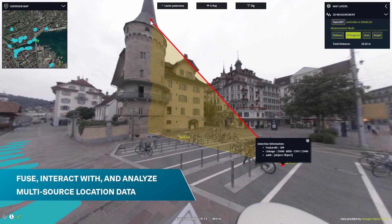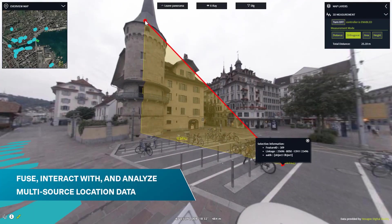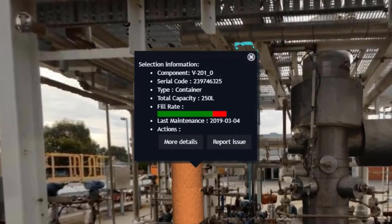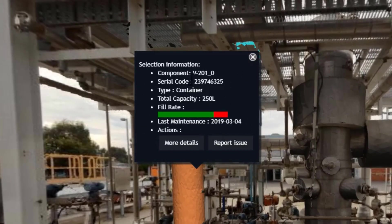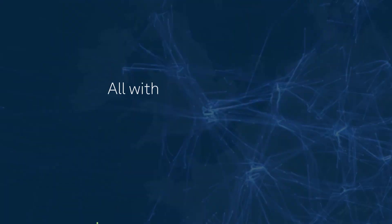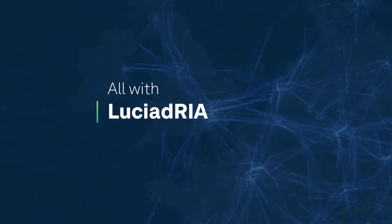With Lusiad Rhea, you can fuse, interact with, and analyze multi-source location data. All your location data. All within your browser-based applications. All with Lusiad Rhea.